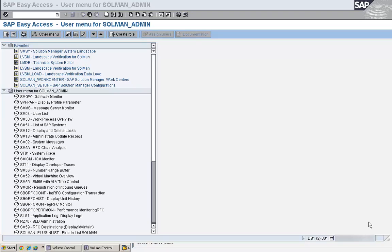Other situations include heavy load scenarios — for example, background jobs can be assigned to specific logon groups, and RFC connections can also be routed to other logon groups. These are the main situations where we use logon groups. Let me show you how to set one up.